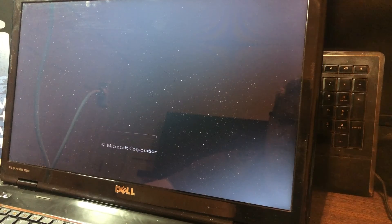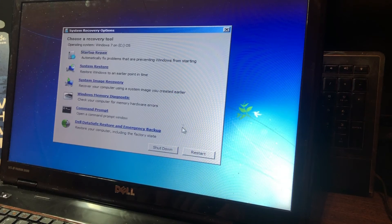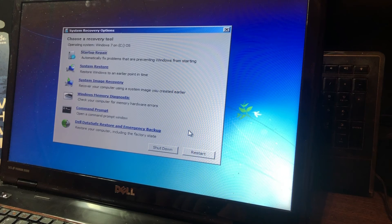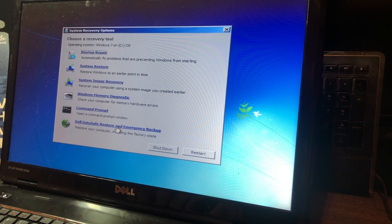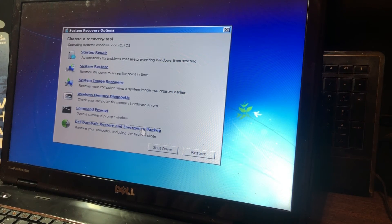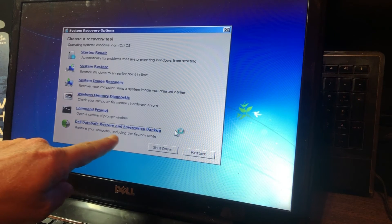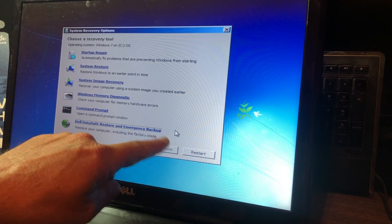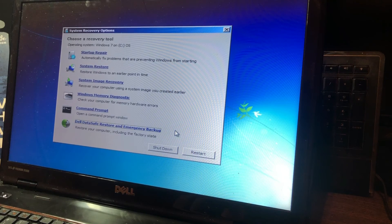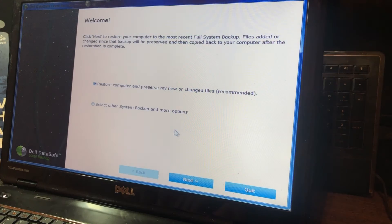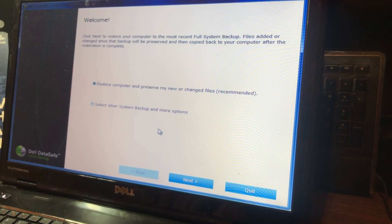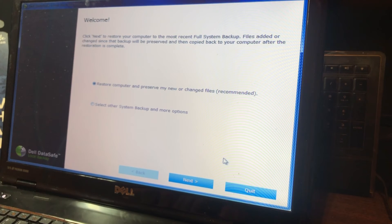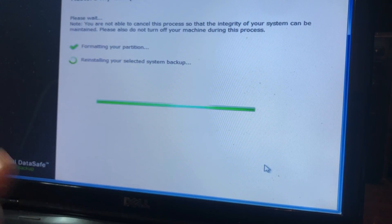And my best guess would be that Windows can't load because there's some kind of corruption in the operating system. Since I've already done all the other diagnostic tests, I'm going to go ahead and just run the recovery. So now I can do a complete factory restore. So I'm just going to go here to Dell DataSafe restore and emergency backup. It even says restore your computer, including the factory state. And what that will do is it's going to completely wipe the hard drive.